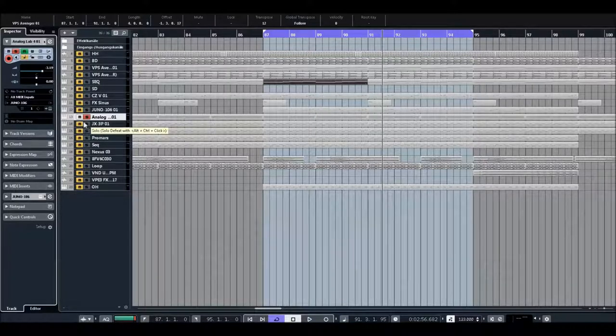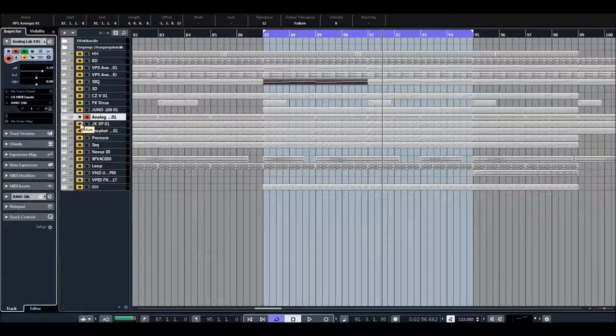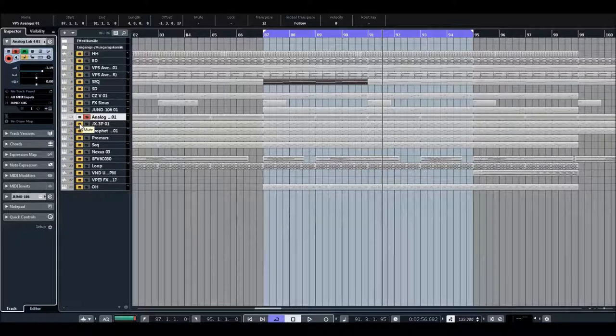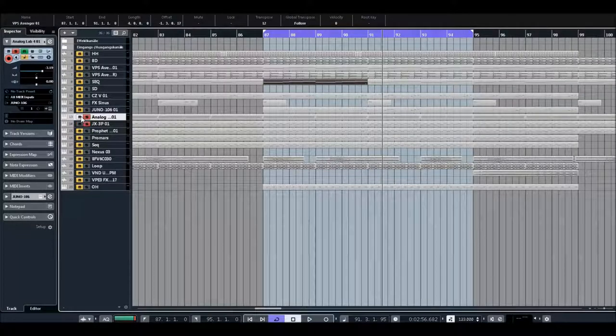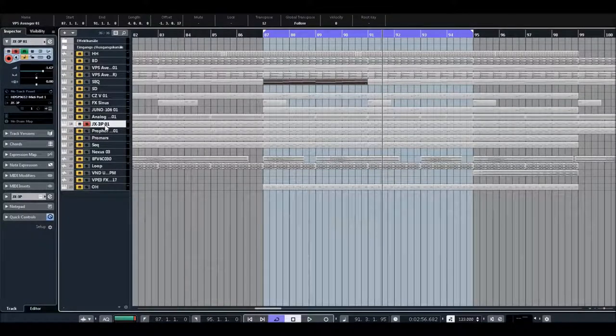It's a classical Juno sound. A classical house and you need some warm analog sound, just Juno is the best thing you can get.